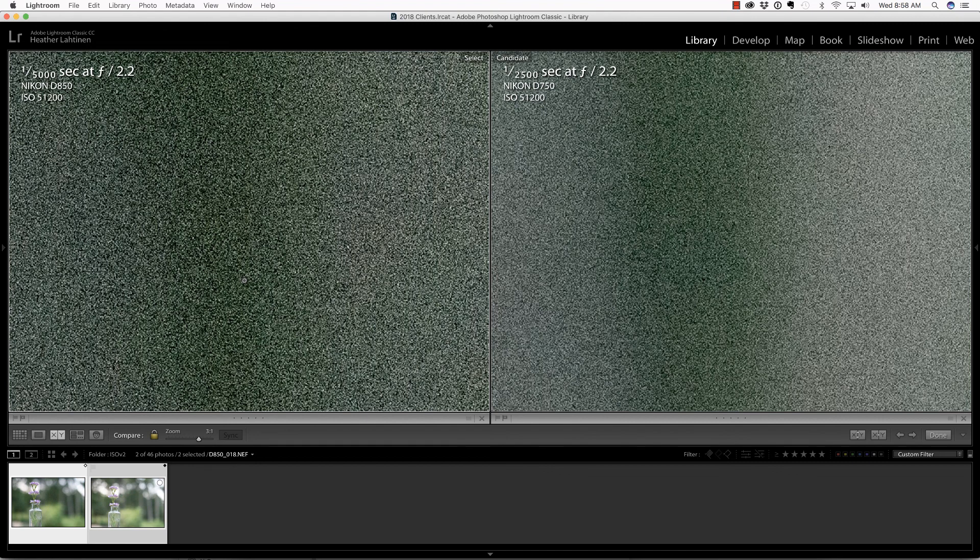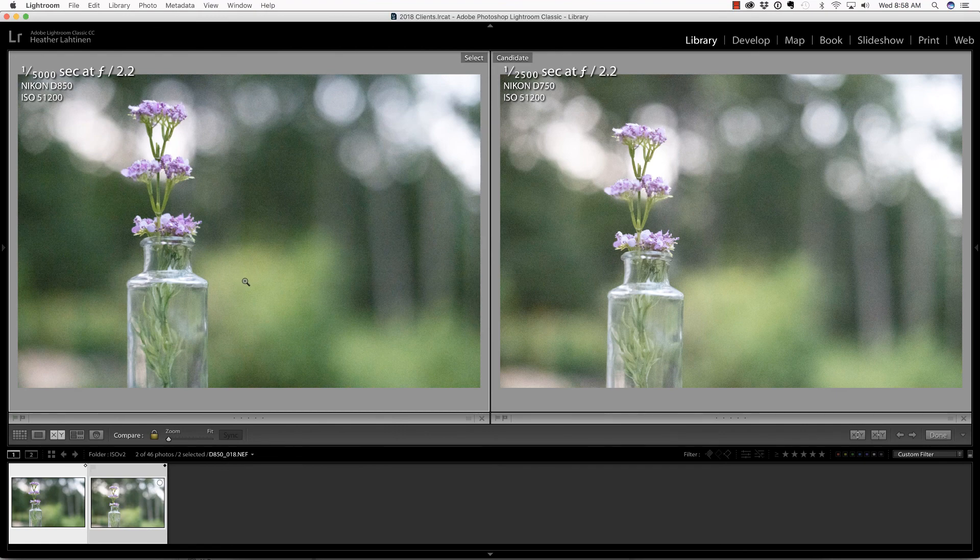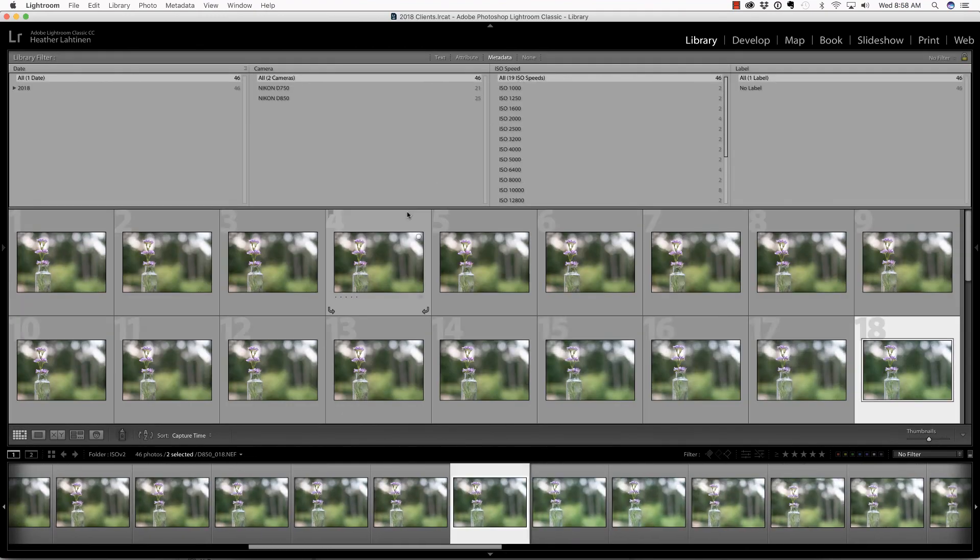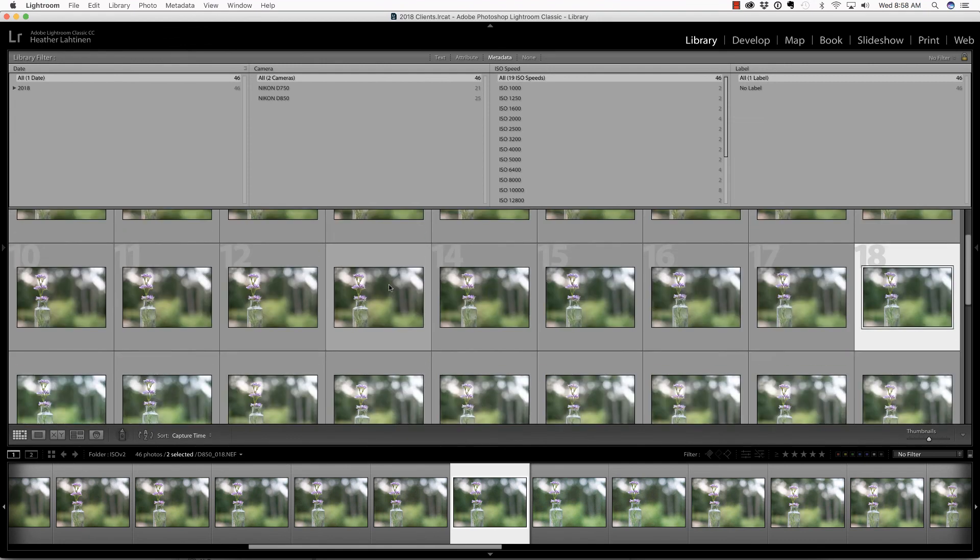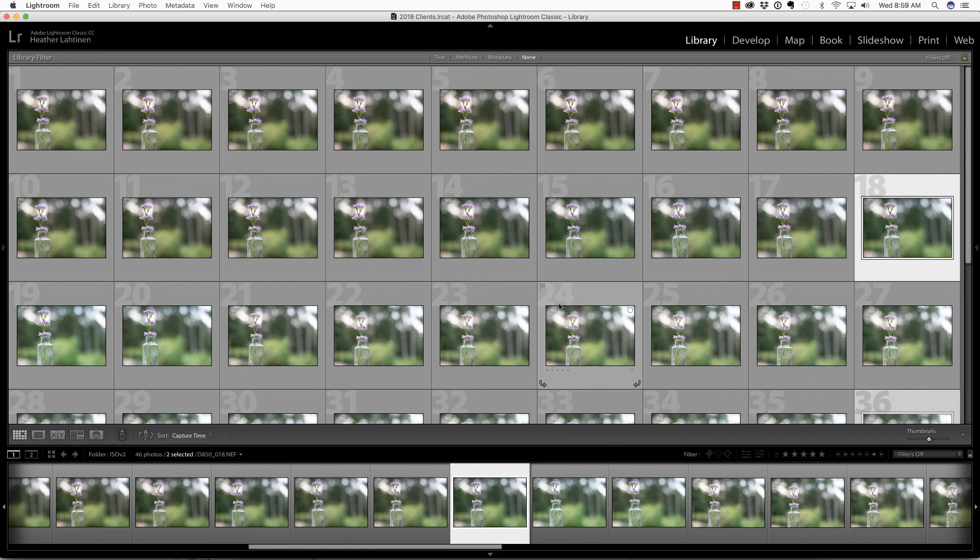I shot all of these photos in raw format, so the camera was not doing any of the processing. However, Lightroom does render these, but they're rendering them in theory the same way. In conclusion, if you were to ask me if it is worth upgrading from the 750 to the 850 based on ISO performance alone, then no, it's not worth it.